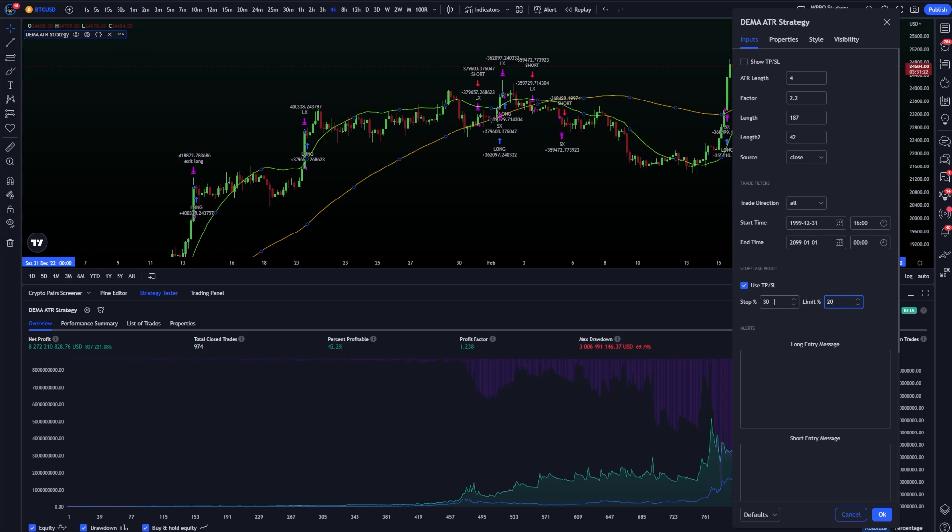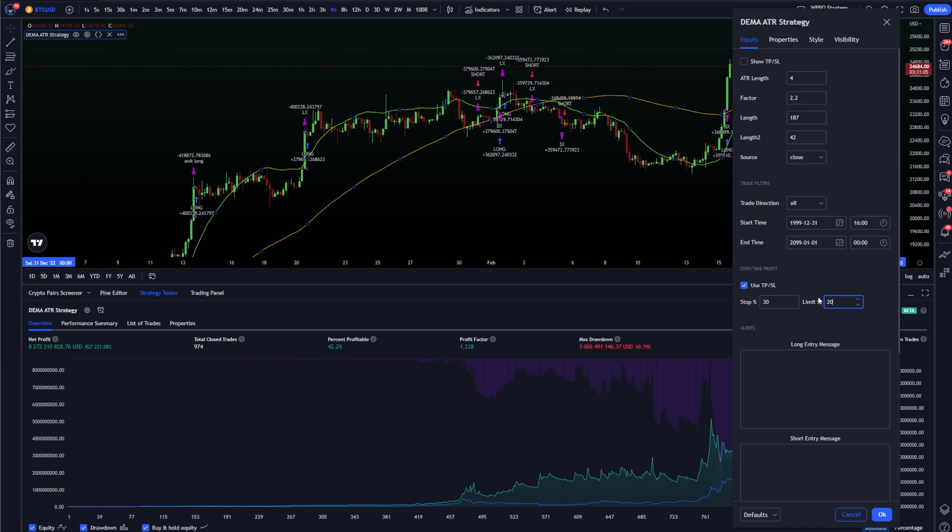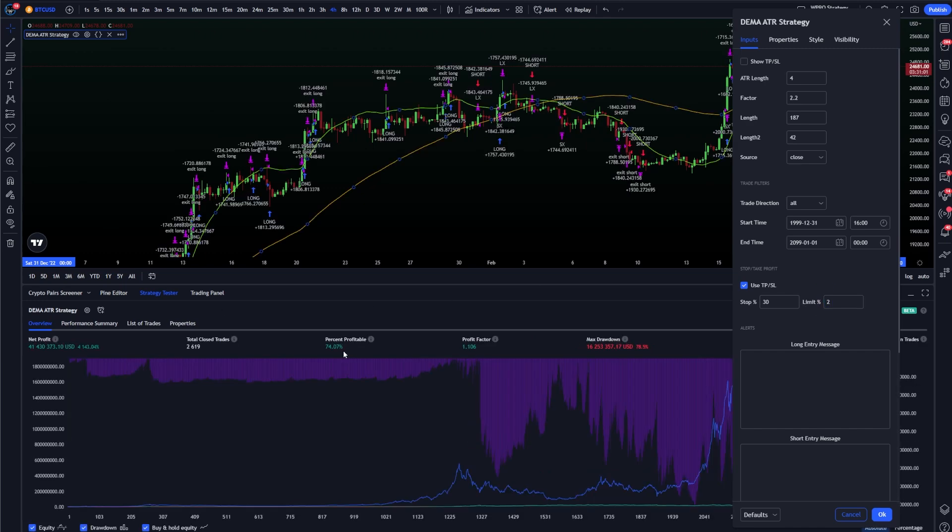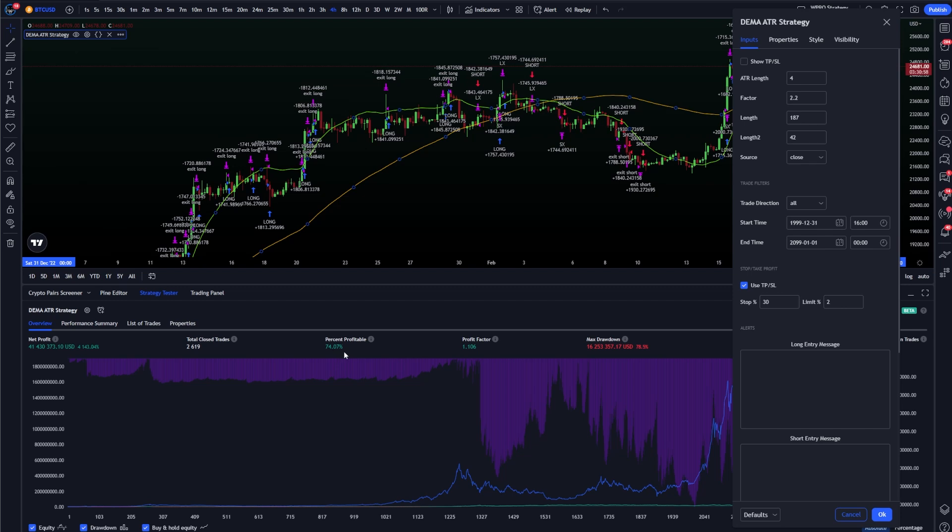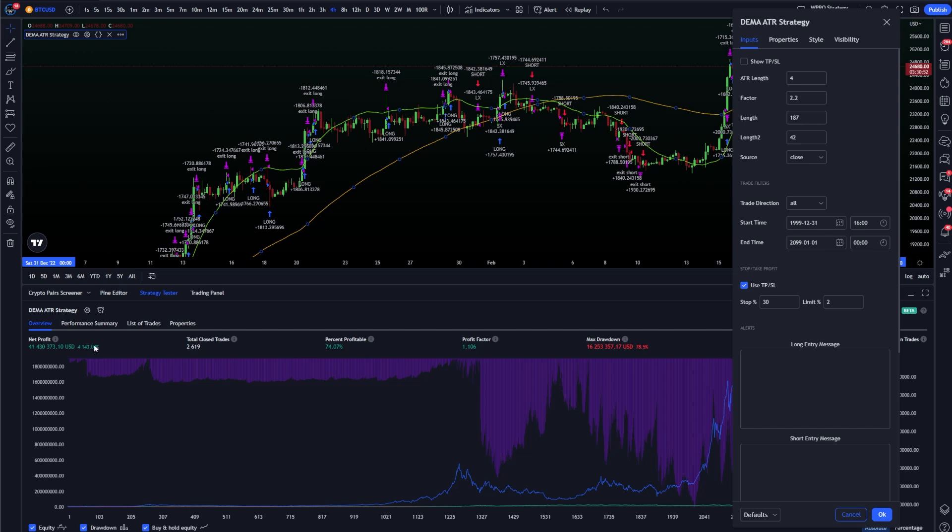Once that stop loss is configured correctly where I'm at a point where I'm happy with, I can start moving my take profit level. You'll notice that the win rate of the strategy right now as it is configured is around 42.2%. If I move my take profit down to 2%, you're going to notice that this percent profitability jumps. Now the strategy wins 74.07% of the time. But the total net profit is also far lower.